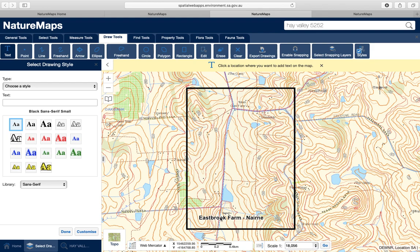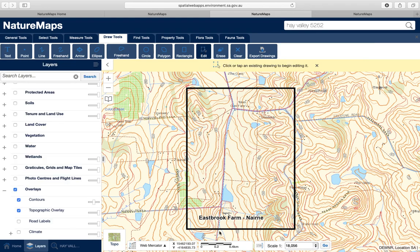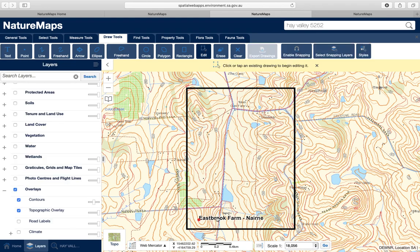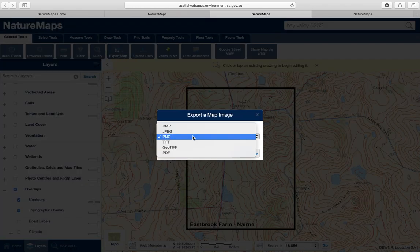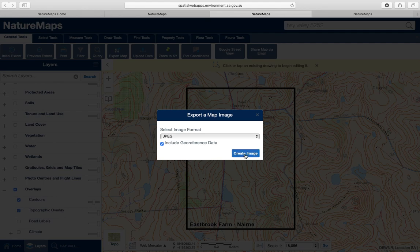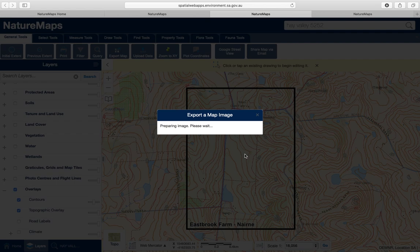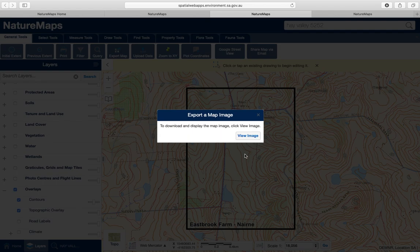To move the text a little closer to the border, select the Edit button, click on the text, wait until it's highlighted, and then move it down to the corner. Then go back to General Tools, click off the text so it's not highlighted, and go to Export Maps. Change the format to JPEG, check Include Geo Reference Data, and then click Create Image. This will take a little while to prepare, but then it will be saved somewhere on your computer — maybe in Downloads, on your Desktop, or in Photos.